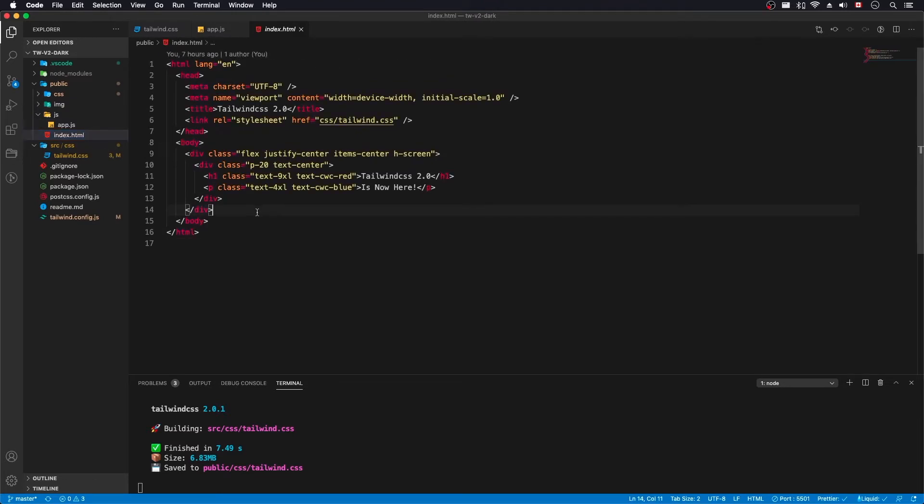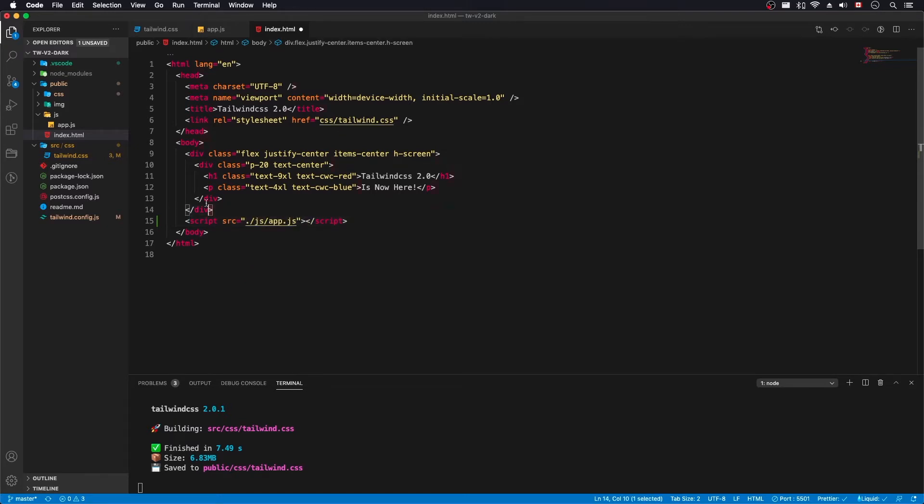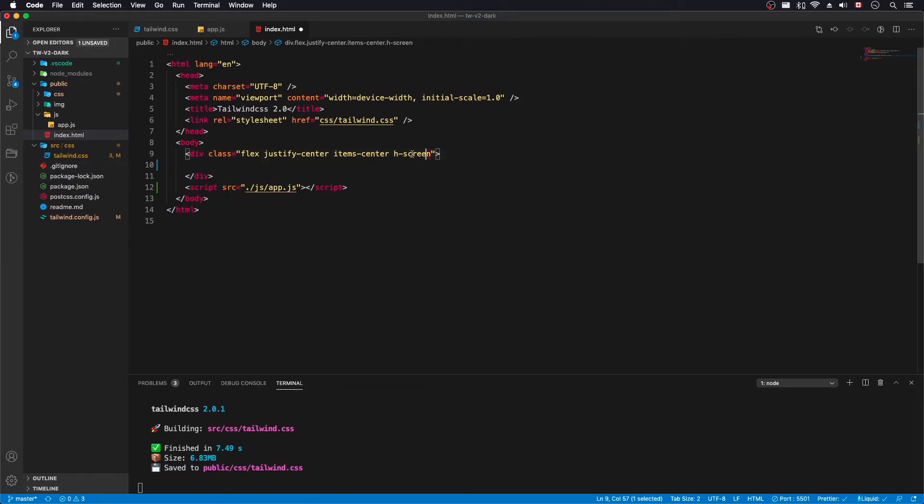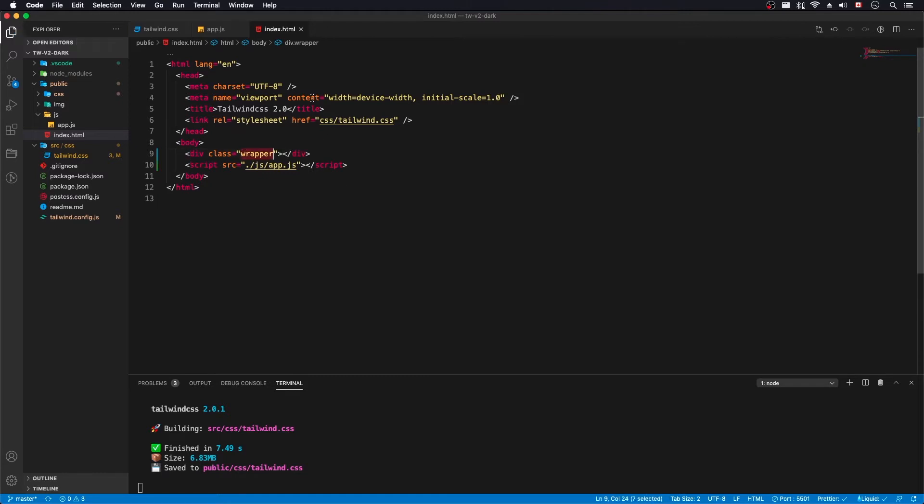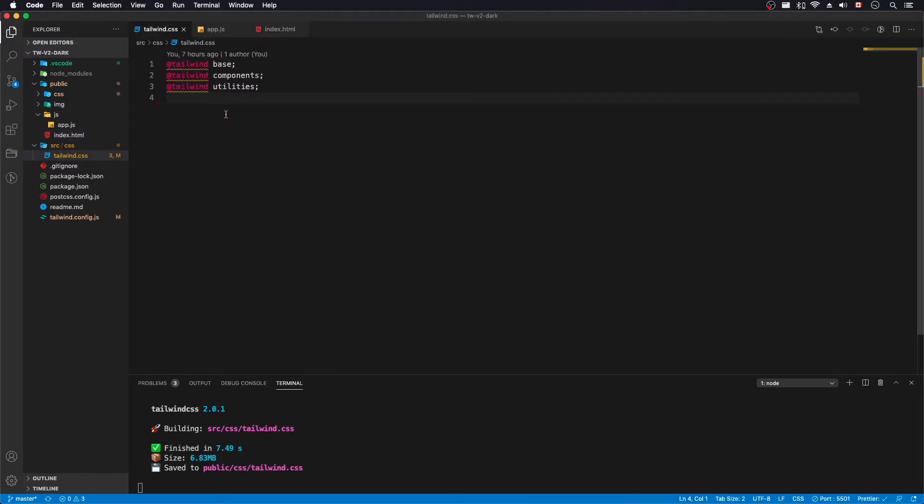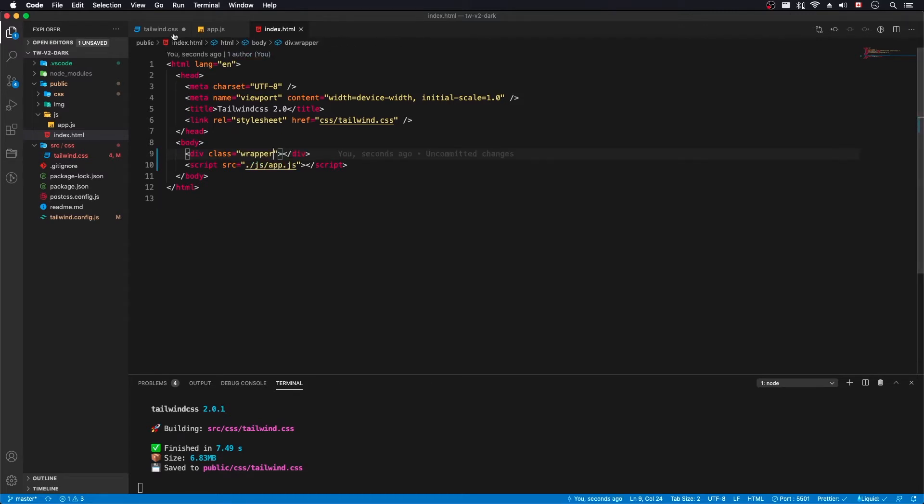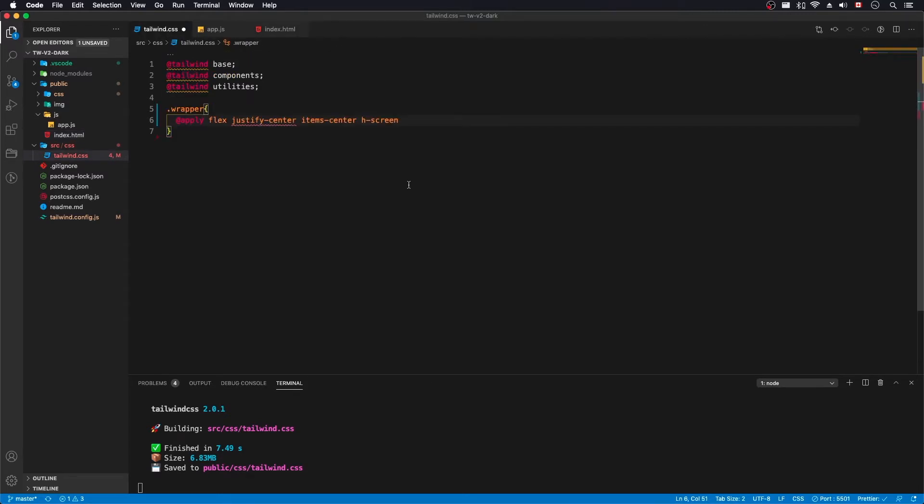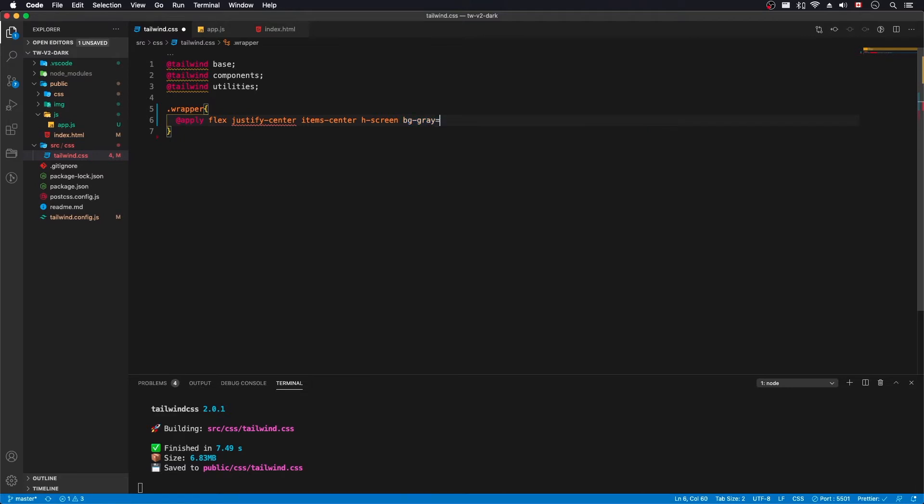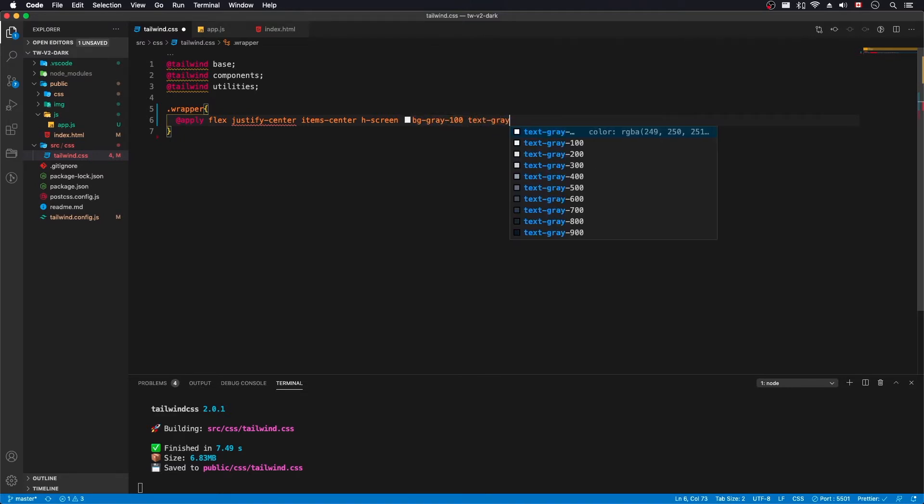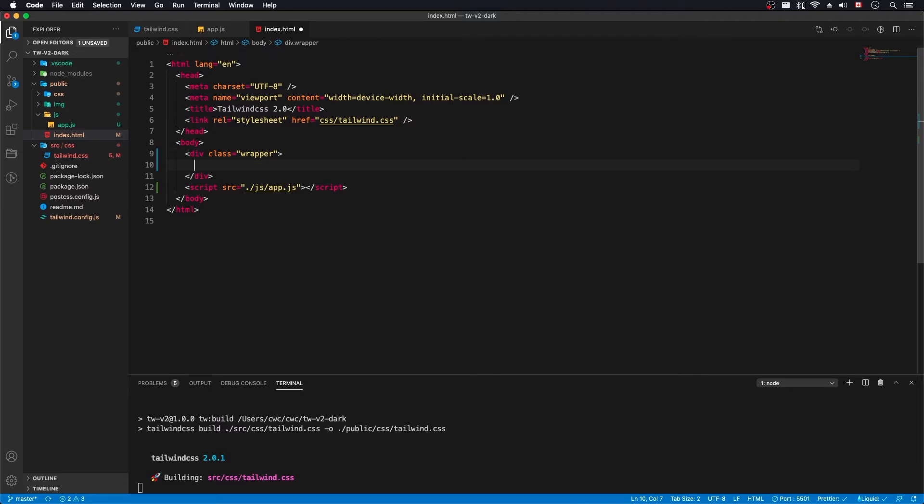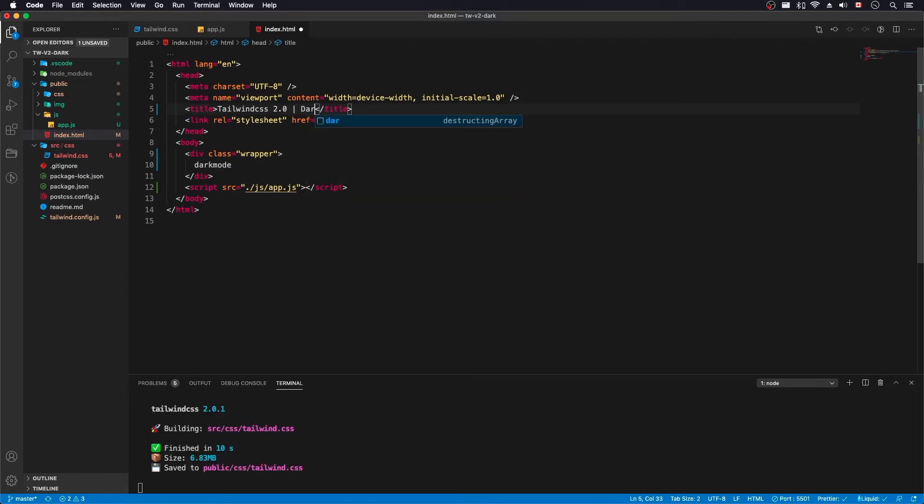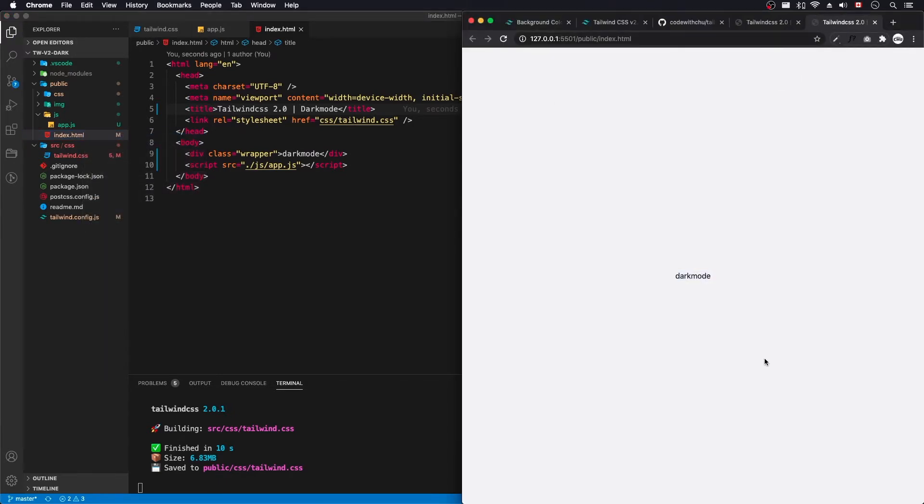Let's import here script JS app. I'm going to delete this and remove this. We'll call this wrapper. We need a class here and we'll do at apply. I'm just going to add a couple of BG gray 100 and text gray 900. Save that. Here I'll just add Dark mode. Let's serve this up. Let's get started with our markup.